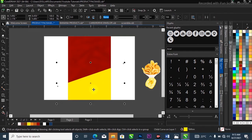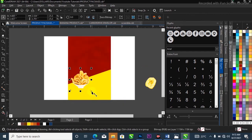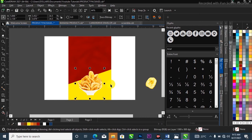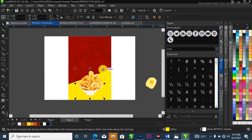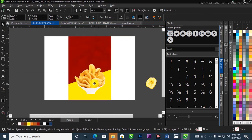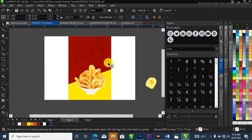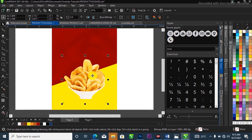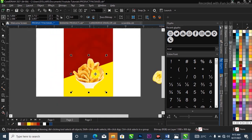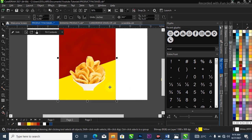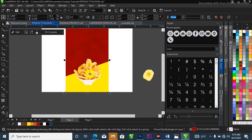I'll take my time and do it properly, then bring in the chips image, scale it up, and position it. I'll drop a link in the description to download the resources I use in this tutorial. Then I'll right-click on the chips and select Power Clip, clipping it inside the project.